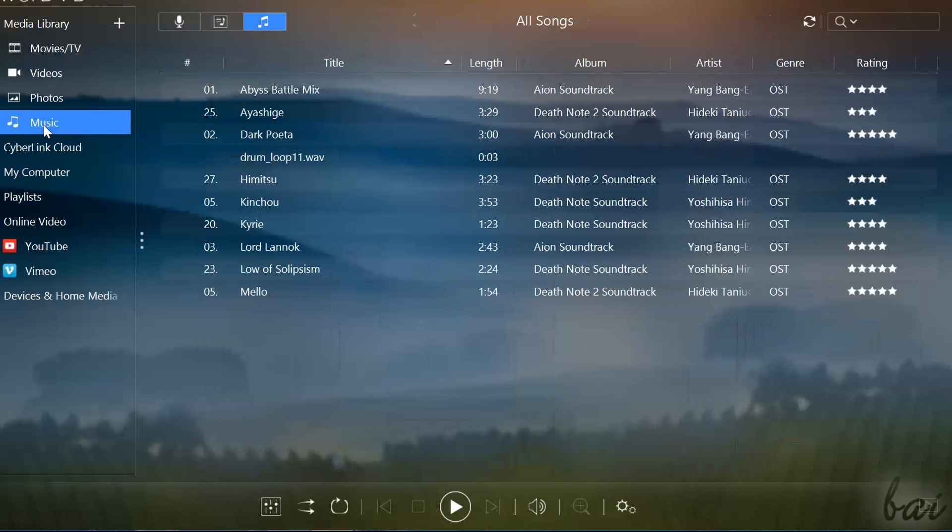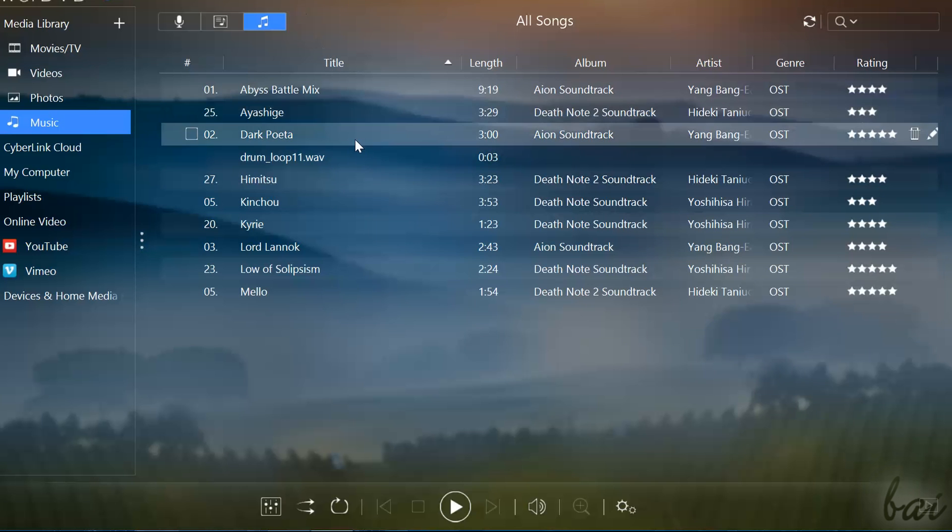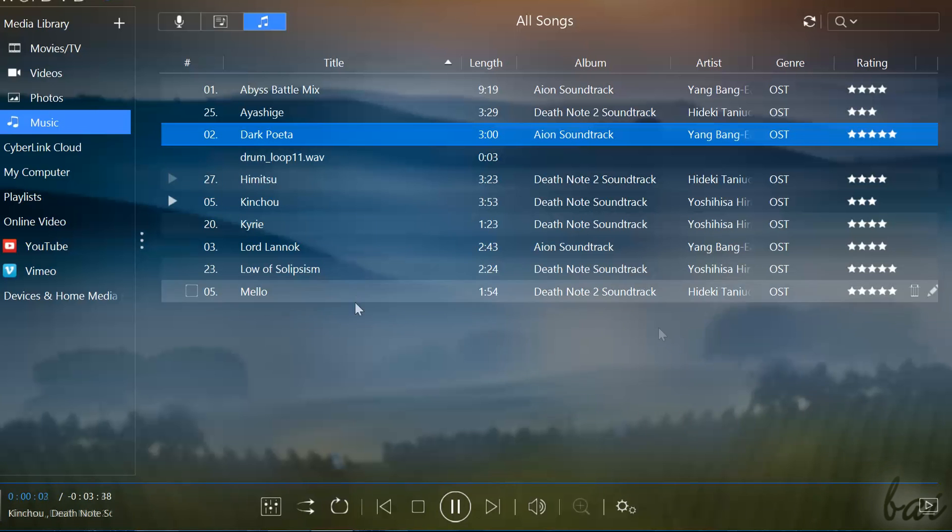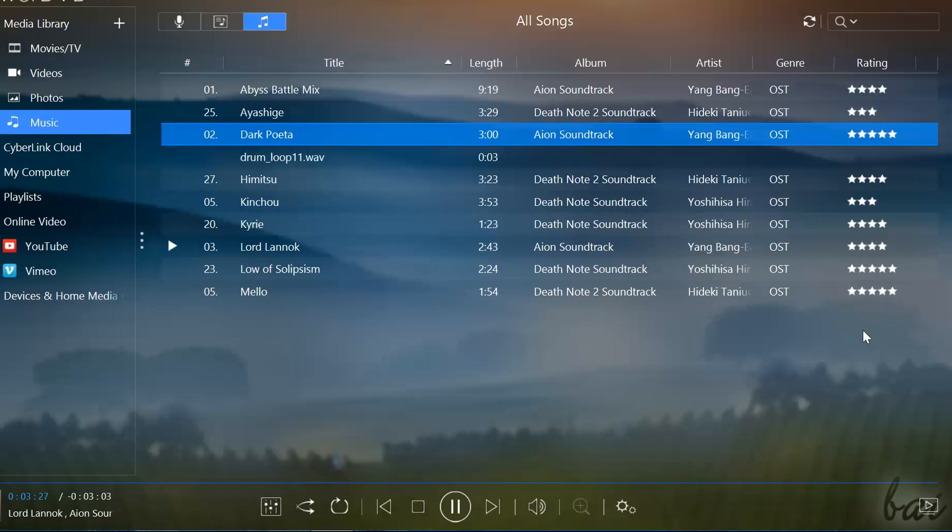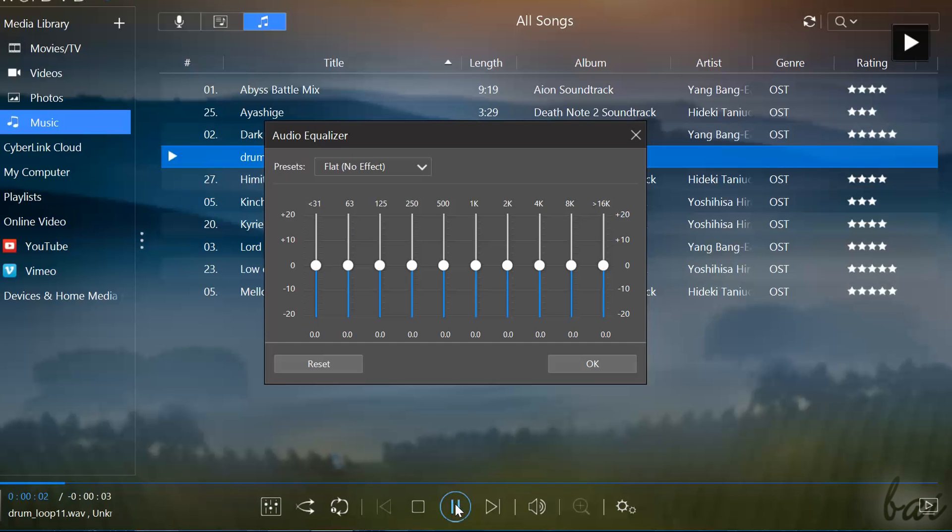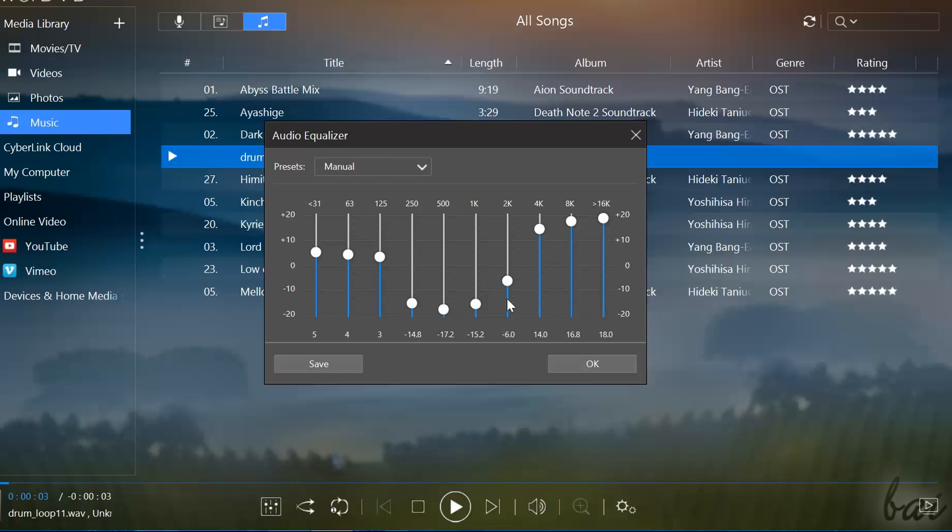When you play back music, the player shows other options. First of all, all audio files are played in order. You can use the Shuffle button to randomly playback your songs without following any order. Next to it there is also an Audio Equalizer, used to adjust the volume of each audio bandwidth.